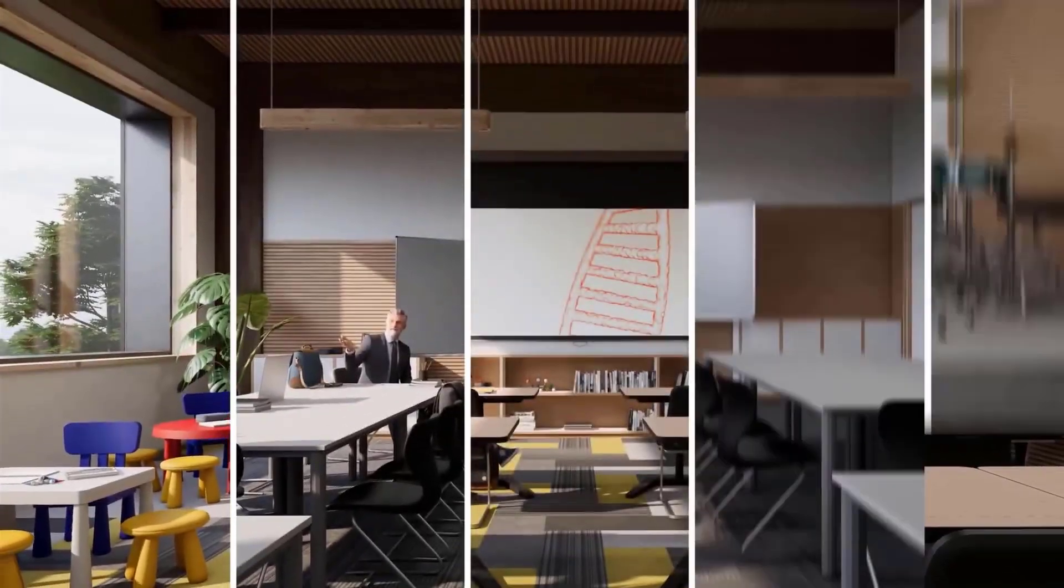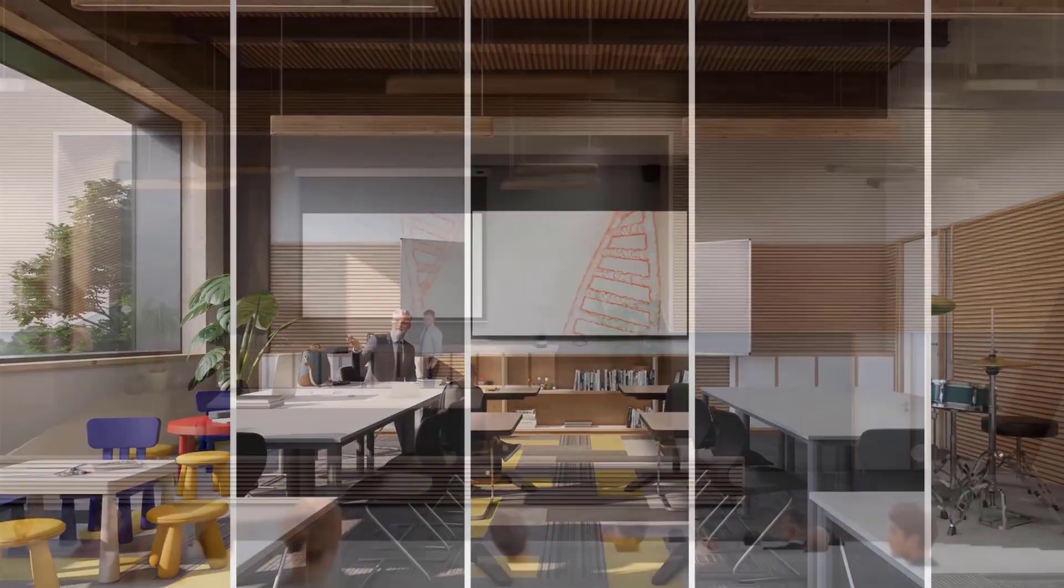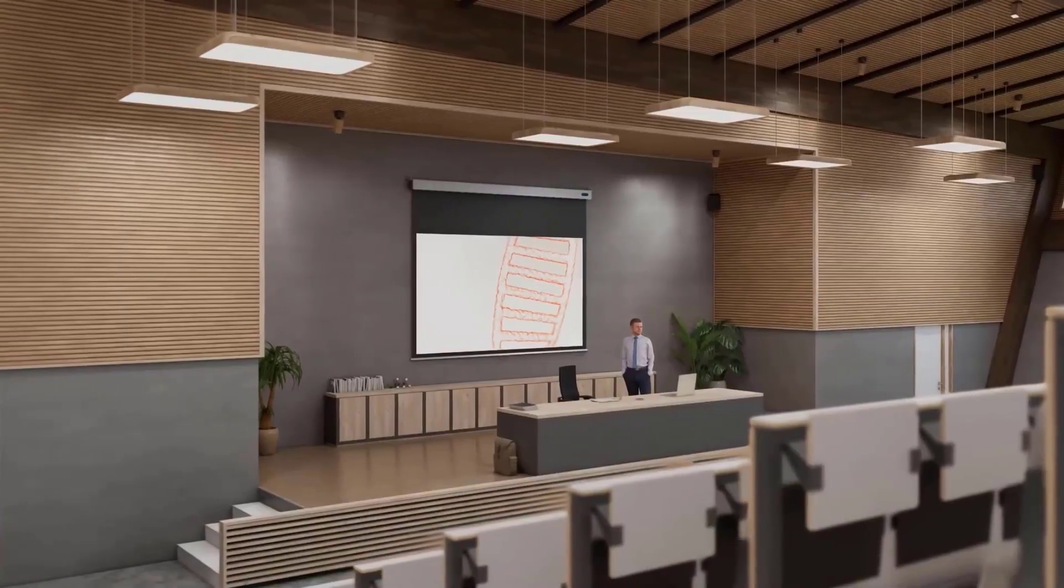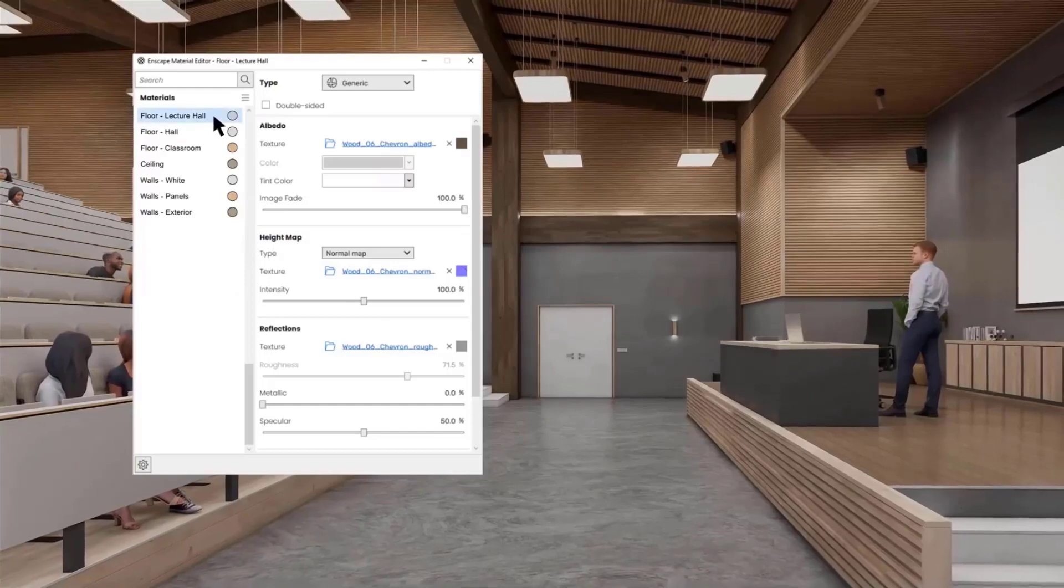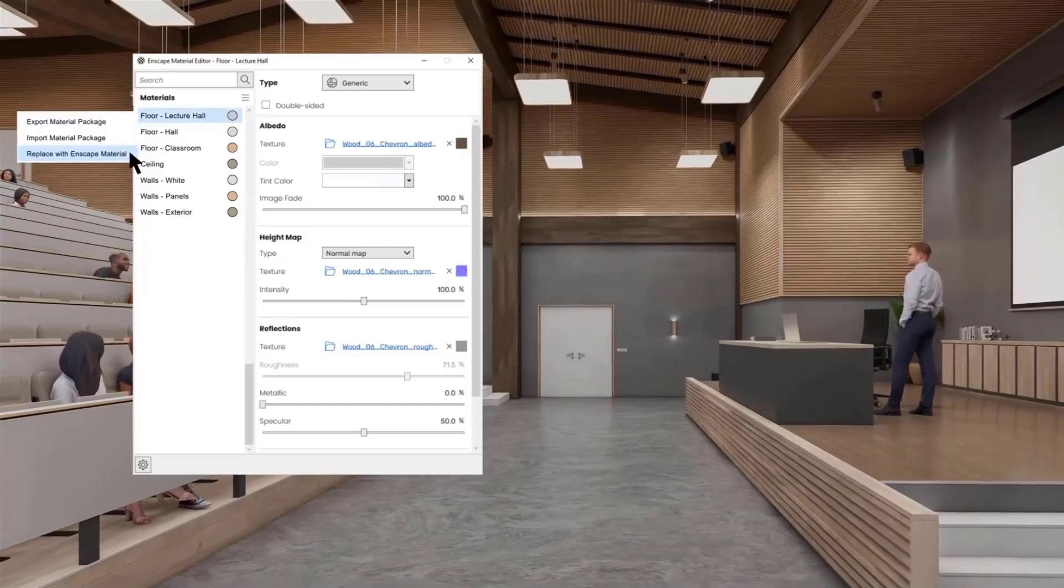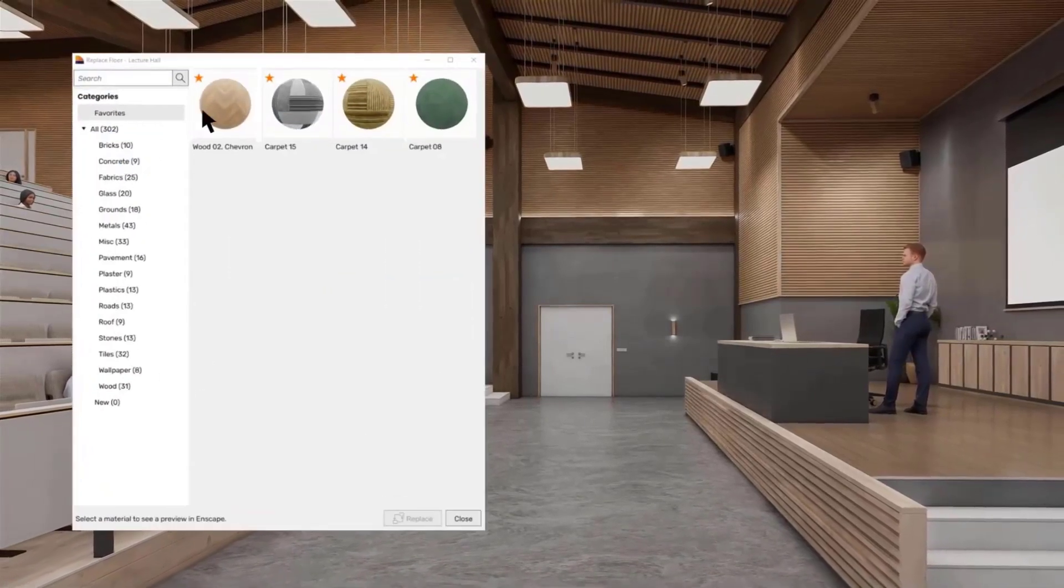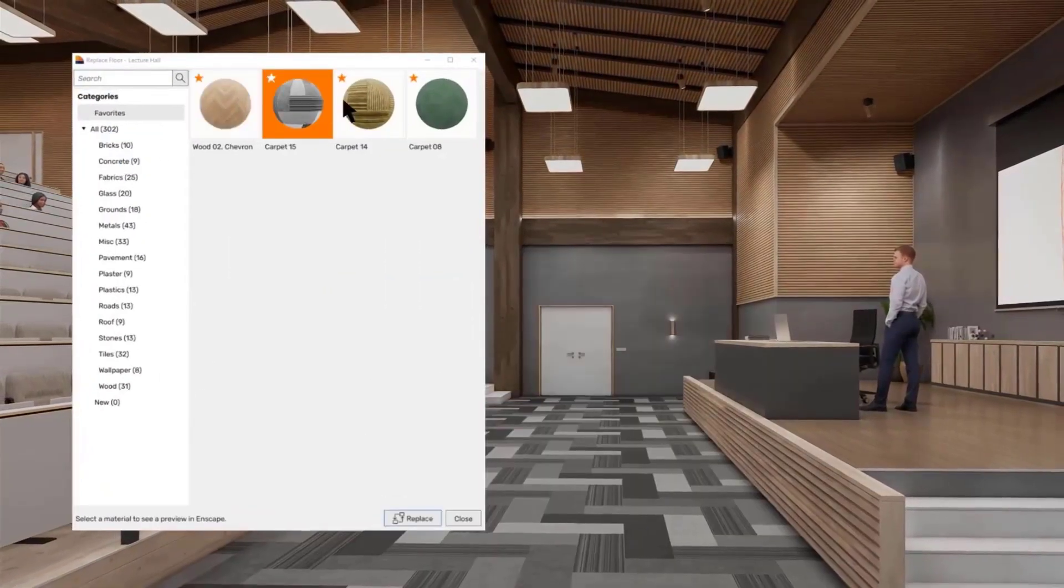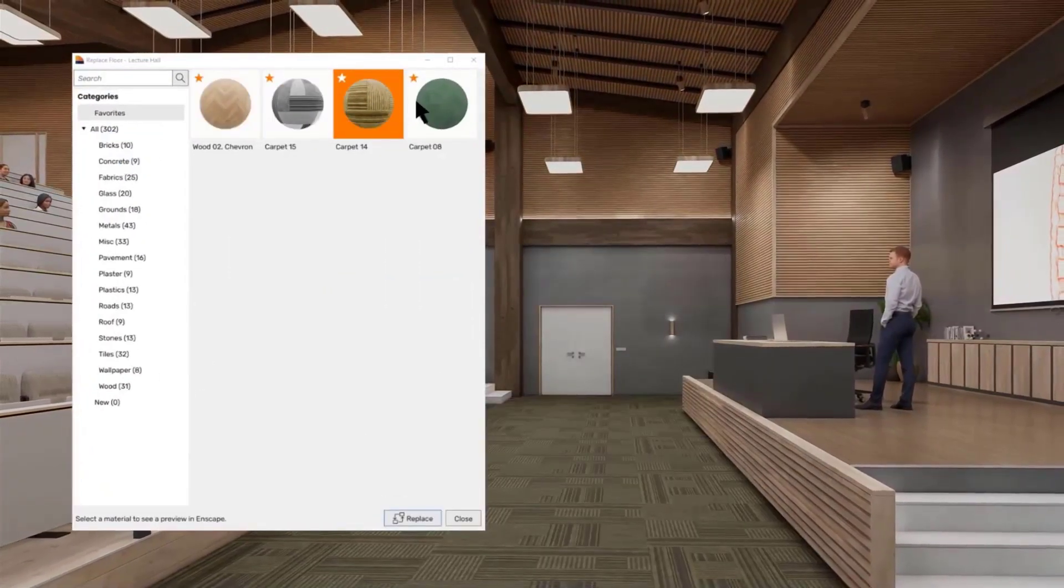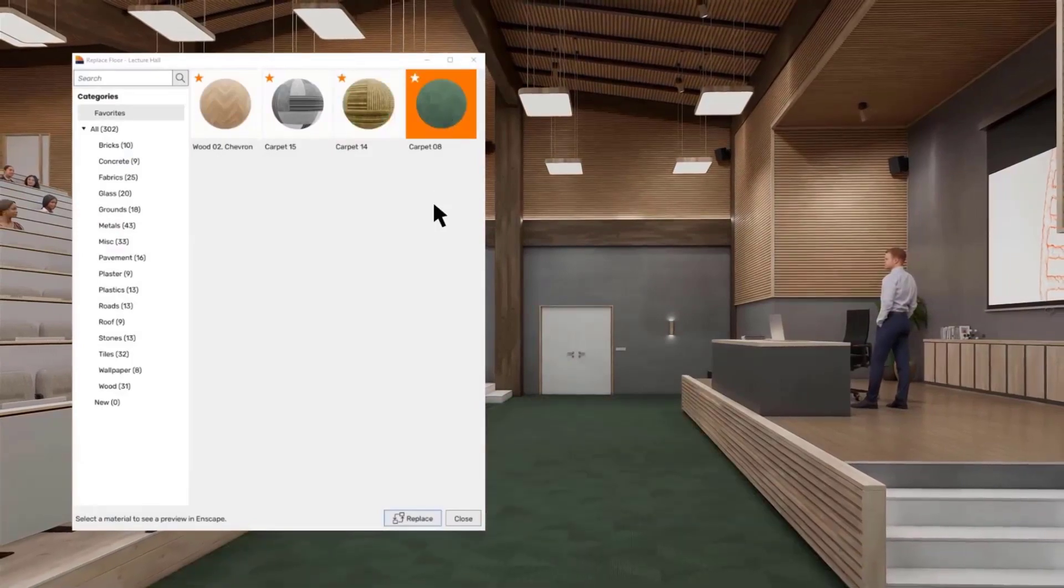So if you are tired of waiting for hours till your render finishes and if you are using software that is very expensive, then Enscape is the best way to go.